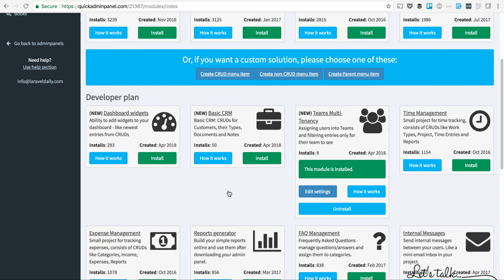Hello, this is a quick demo of our new module in QuickAdminPanel called Teams Multitenancy. I've installed that module already.